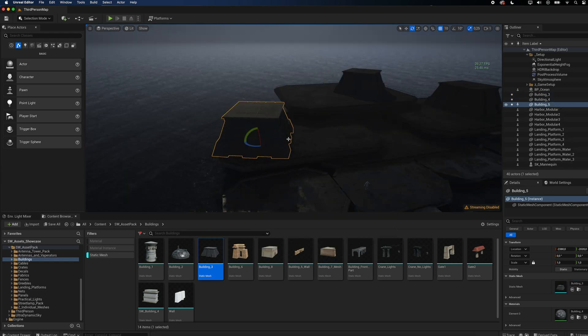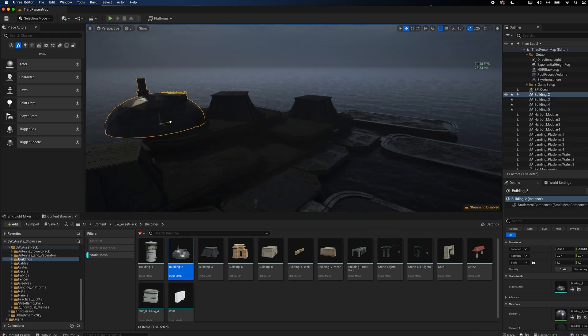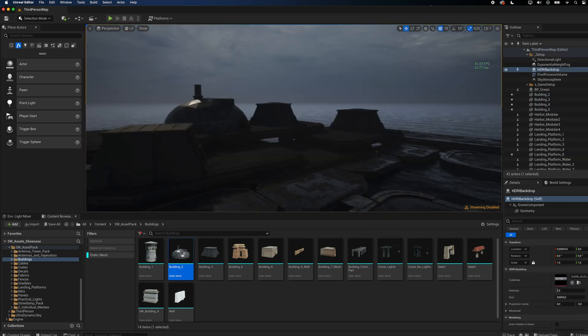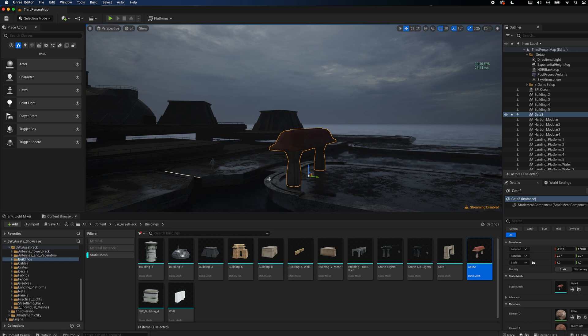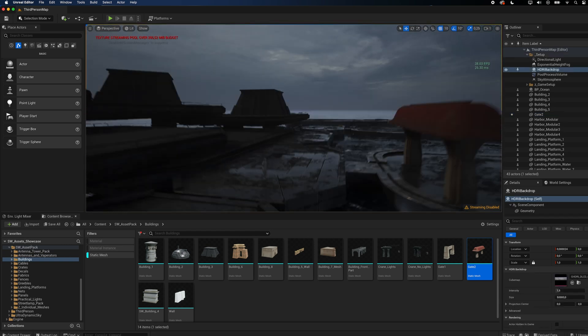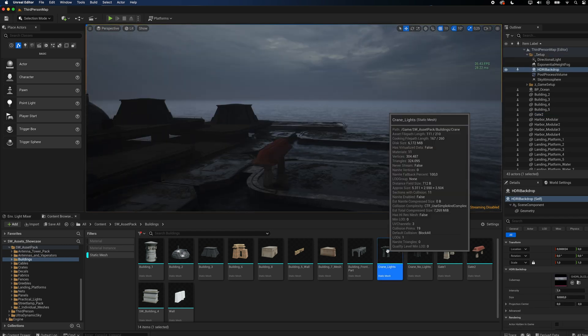Make sure to rotate each instance, so it doesn't look repetitive. I added another building, a gate and finally some cranes.